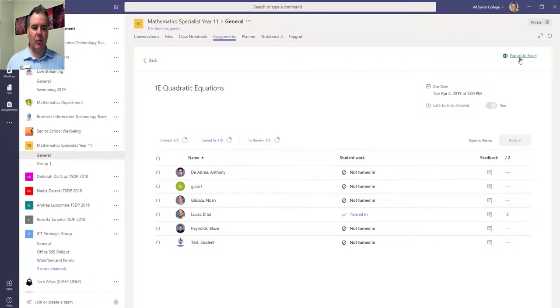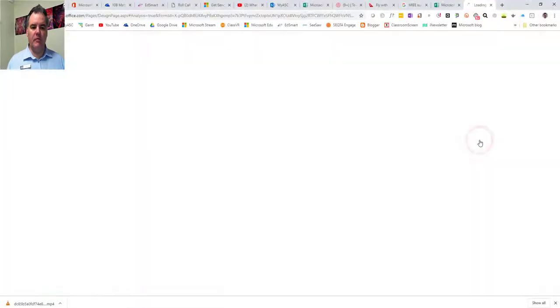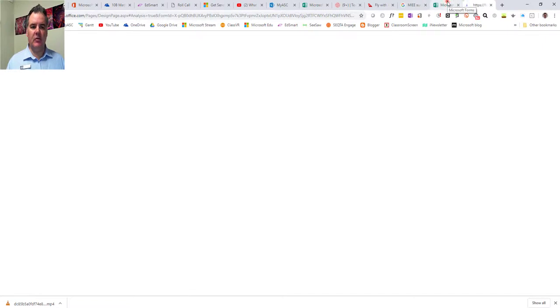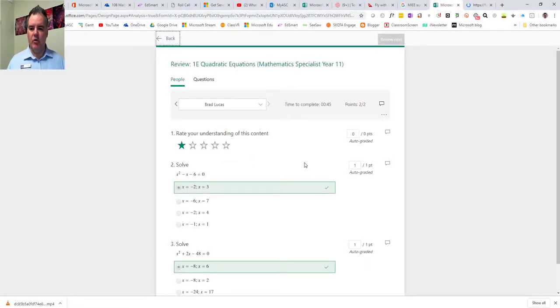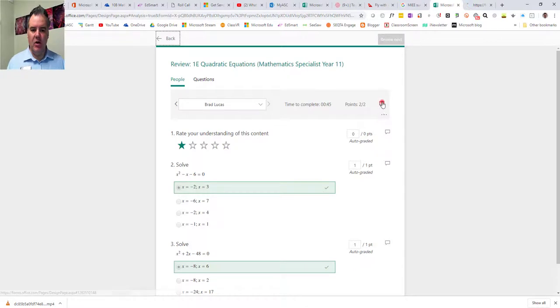I can export these marks if I want to, or I can open in Forms. If I click on open in Forms, it takes me to this website here, and I can review all of the answers individually.